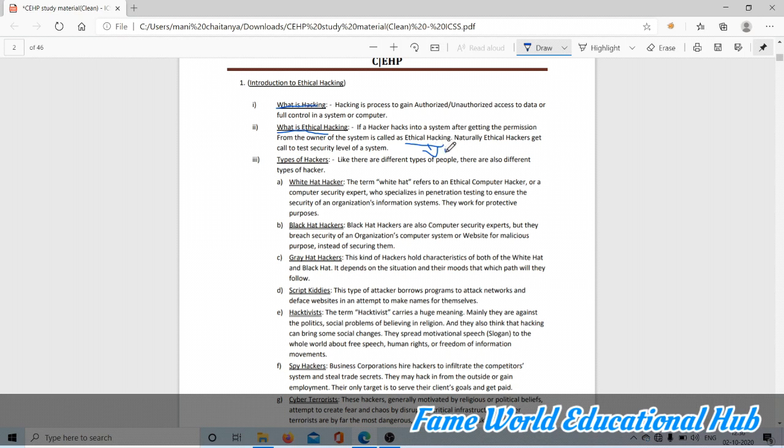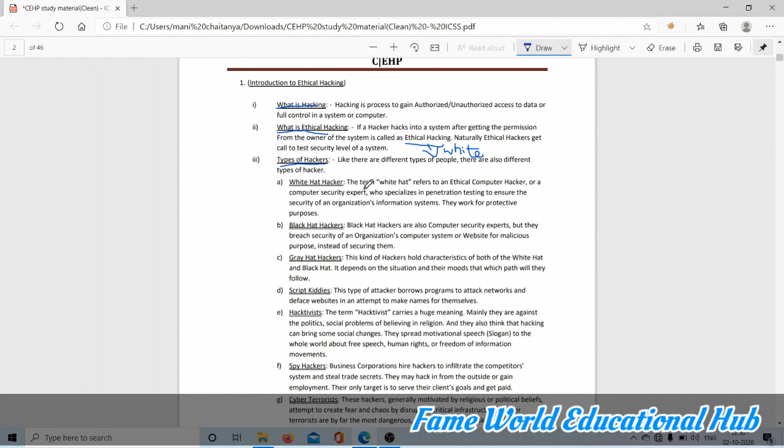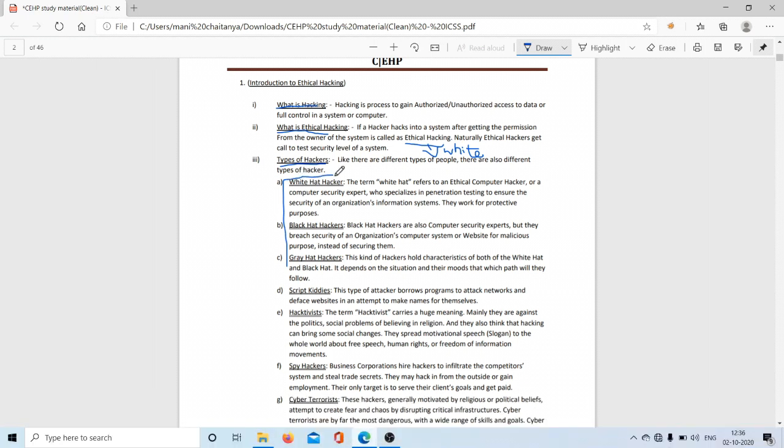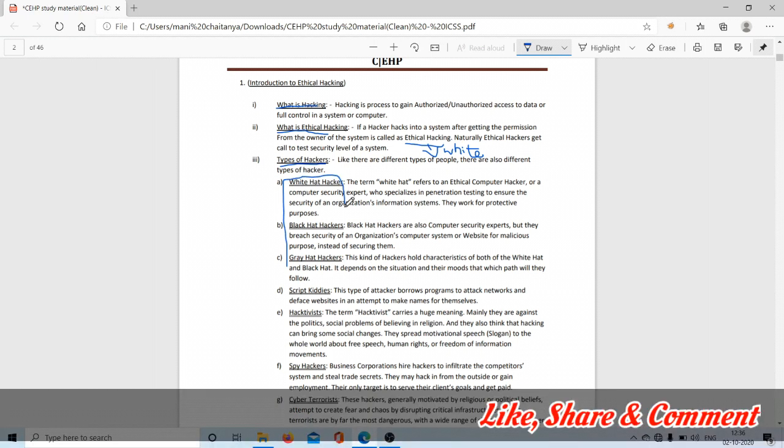It's also called white hat hacker, so the person who hacks for a good purpose is called a white hacker. Types of hackers: we know only white hat, black hat, and gray hat. If you search on Google you'll know about these three only, but there are more than three.